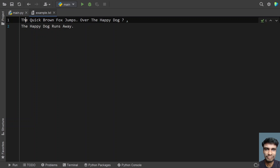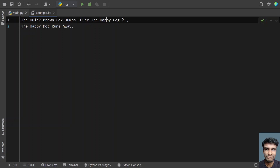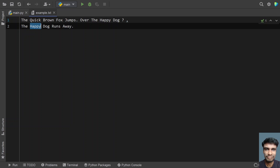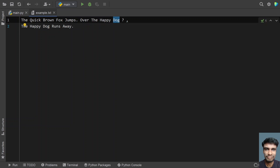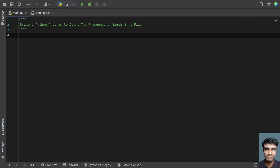For example, 'the' occurs 3 times. You can see 'happy' occurs 2 times and 'dog' occurs 2 times. 'Fox' occurs 1 time. So this is the frequency you have to print — the frequency of words in a file.